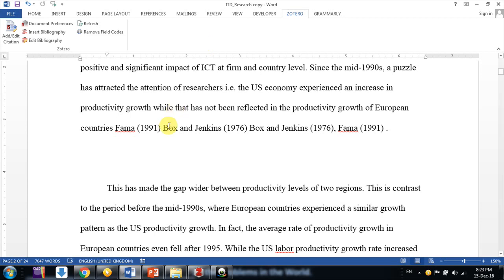Now the link has been broken between the MS Word file and Zotero. Earlier, when you were using a citation like FEMA 1991, this text was linked to your Zotero library by certain codes. But now, using this command, we have cut that link.